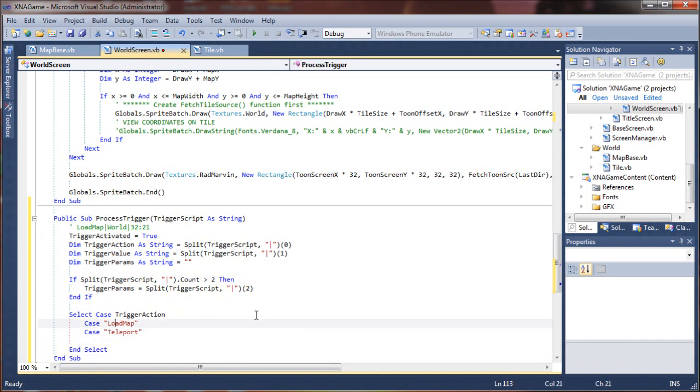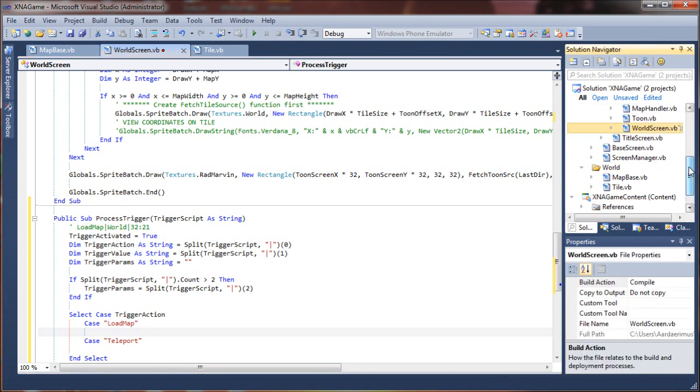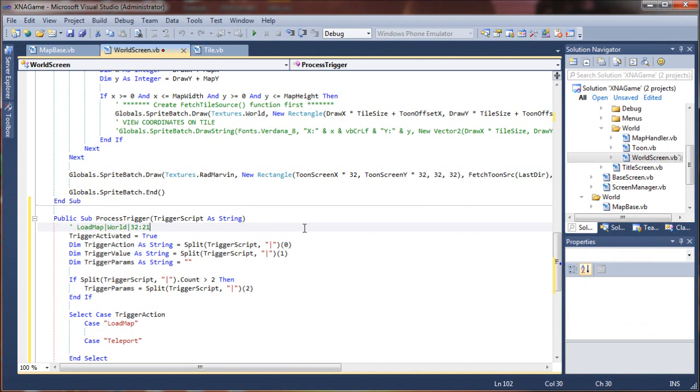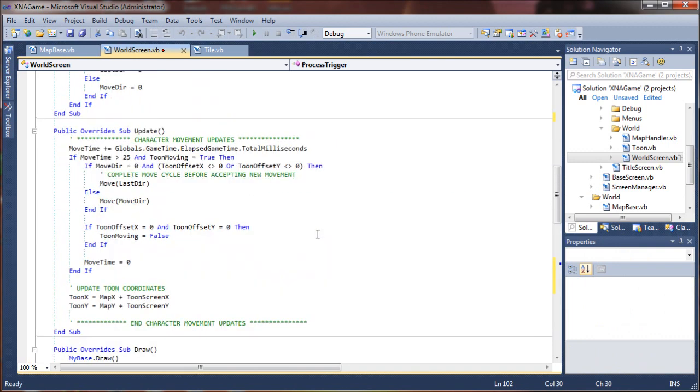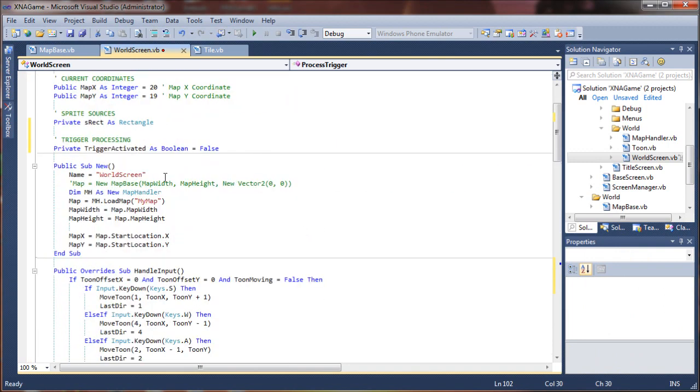Okay, so map loading. Well we kind of covered map loading in the map loader tutorial. Not sure if that was in our world screen. Actually yes, we go up to where we create our new world screen. We have an instance of our map loader from the previous tutorial where we use our map handler class.